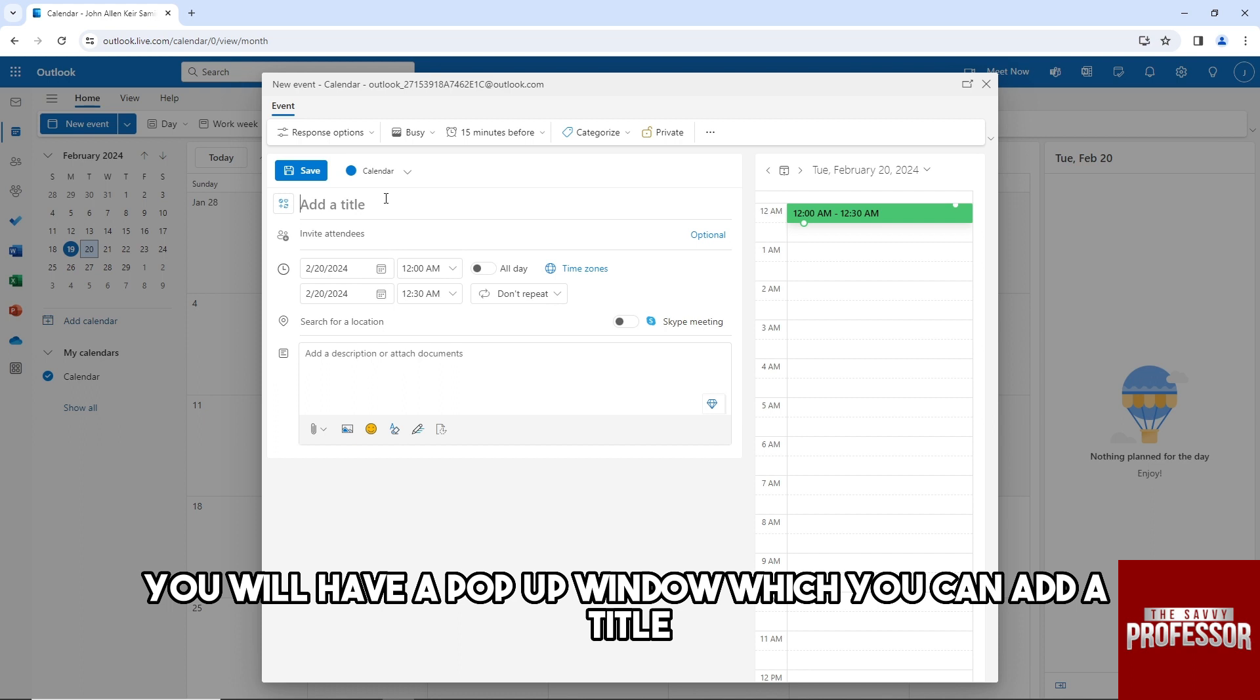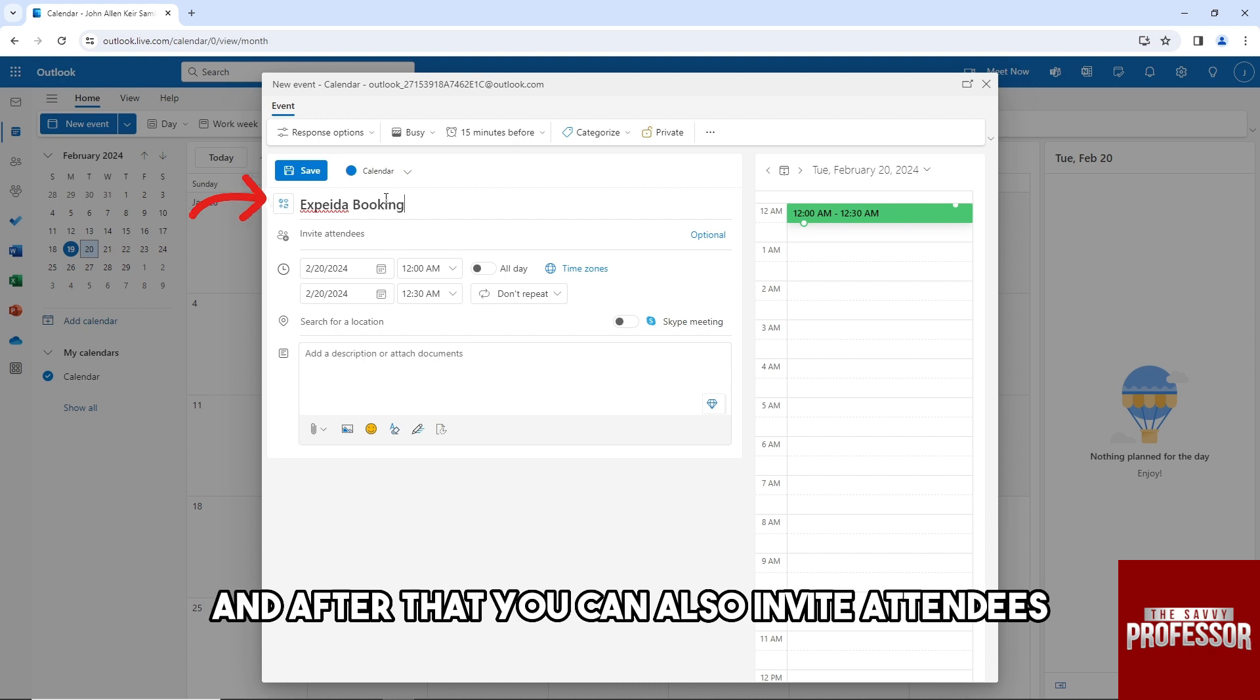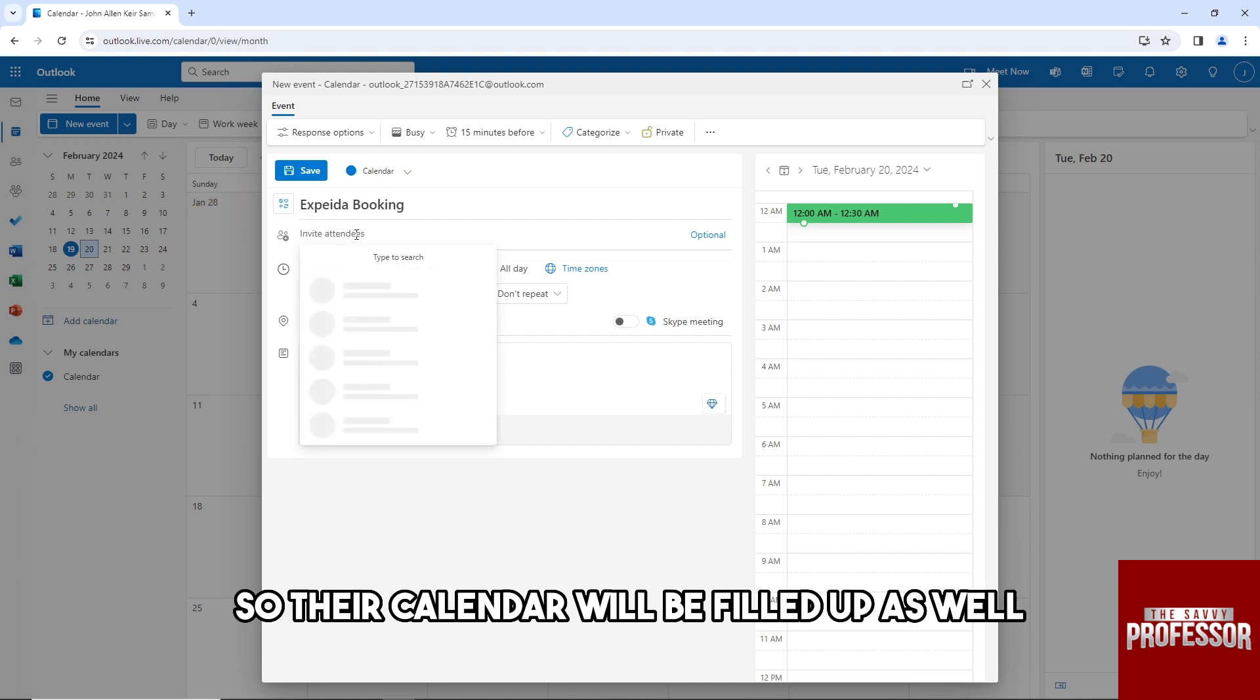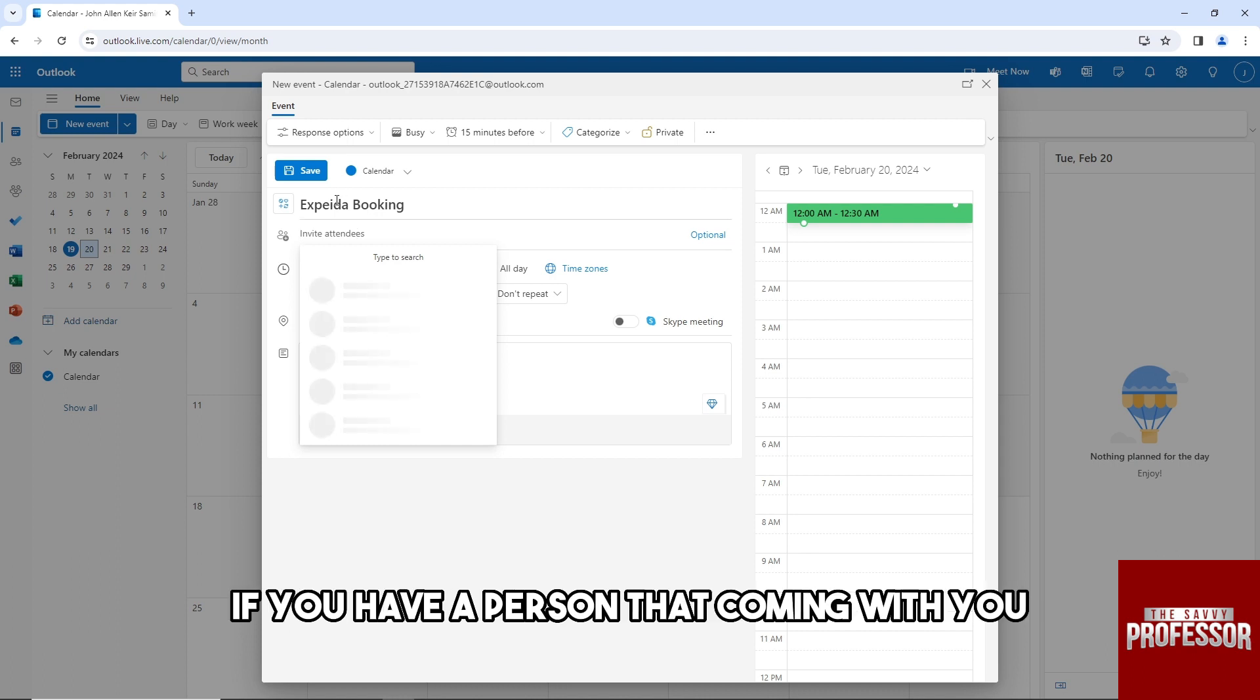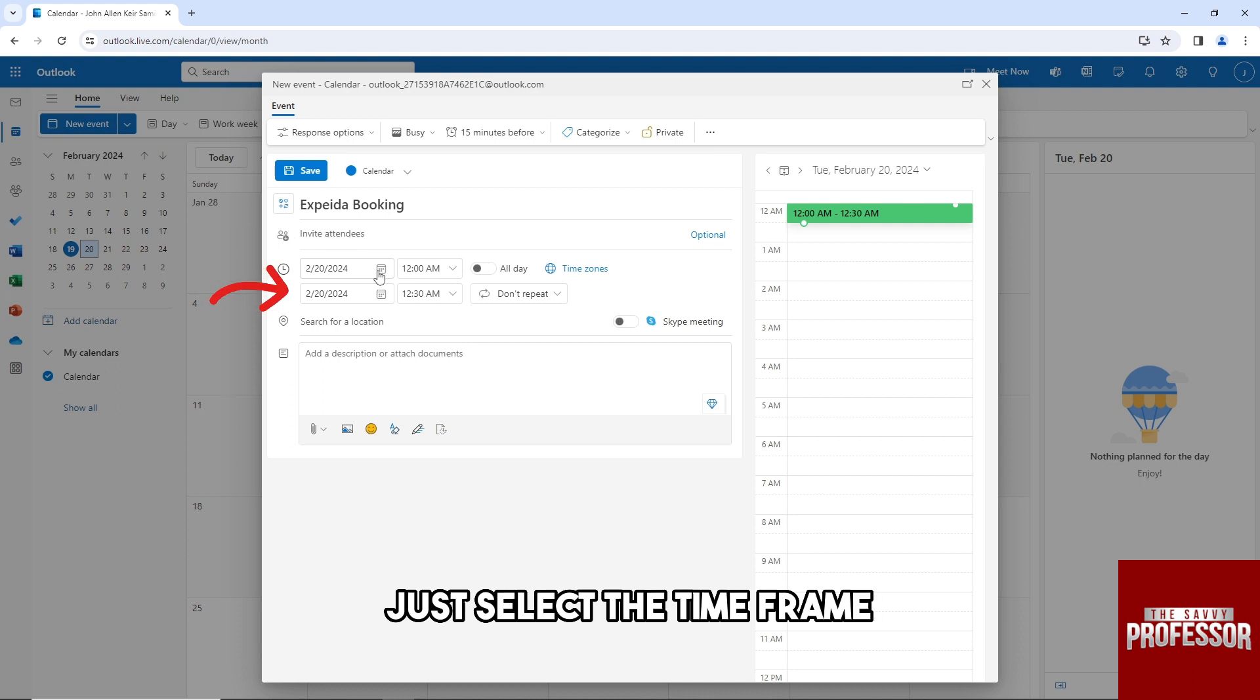I'm going to go for 'Expedia Booking.' After that, you can also invite attendees so their calendar will be filled up as well if you have a person coming with you. From here, just select the time frame.